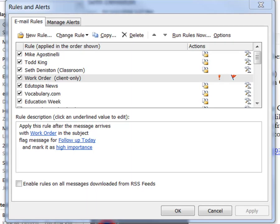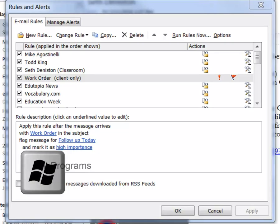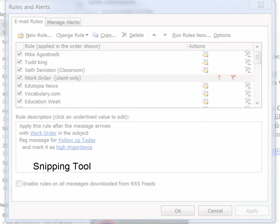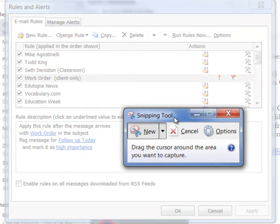To use the clipping tool, just go to your start menu, go to all programs, select accessories, and it's called the snipping tool. When it pops up, you'll see this.